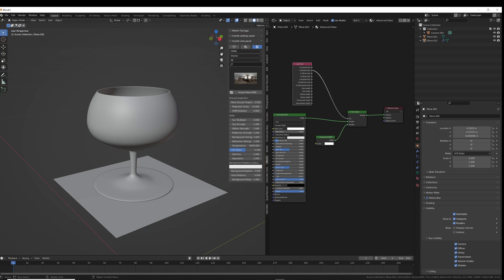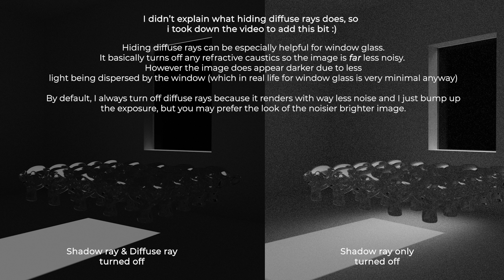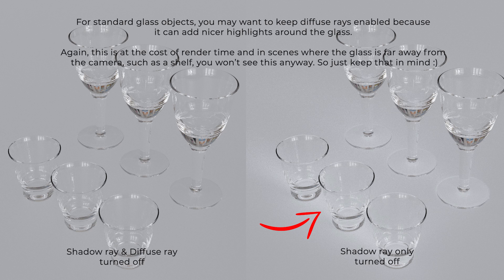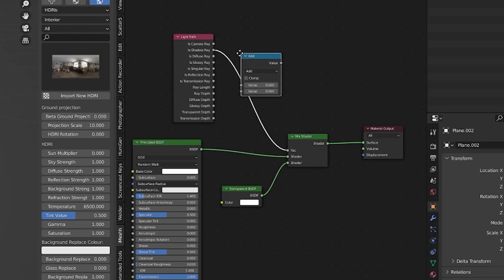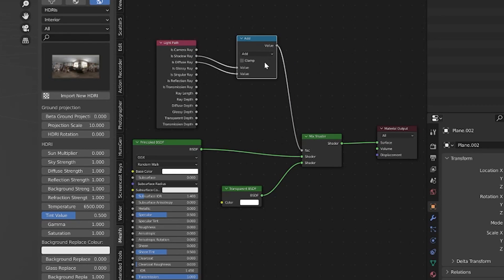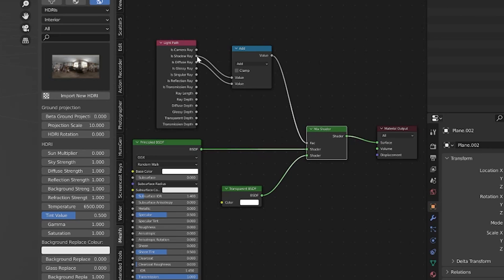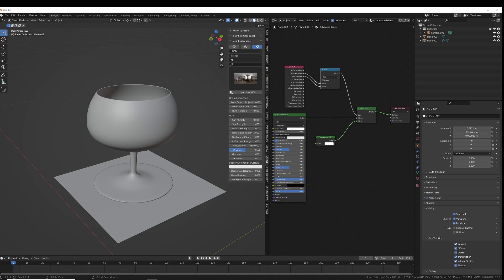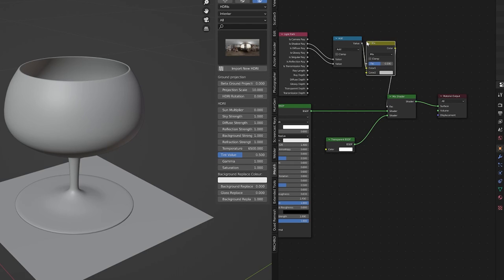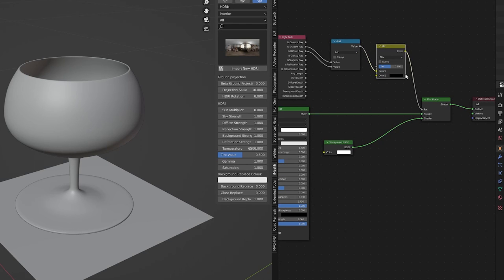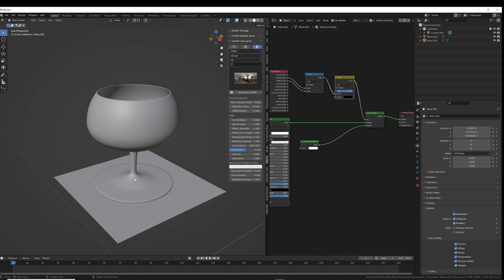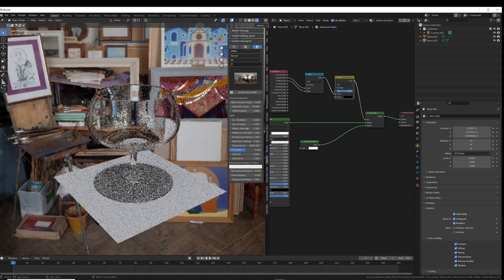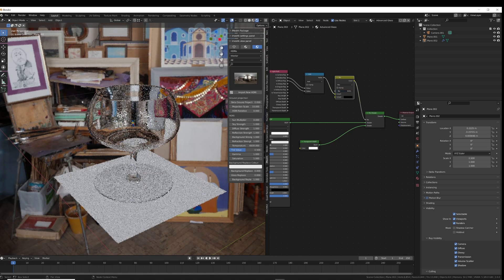I also like to hide any diffuse rays, so we're going to plug the Shadow Ray and the Diffuse Ray into an Add node and then plug that into the factor. Now if it's a diffuse ray or a shadow ray, both are going to be transparent. But now there's a new problem — the glass has no shadow at all, which is not realistic. So I'm going to plug in a Mix node. If I set this to a lower value, the light path node is gradually brought in and the shadow is slightly reduced. I find that a value of about 0.3 is correct.